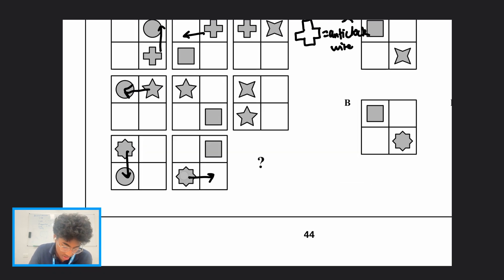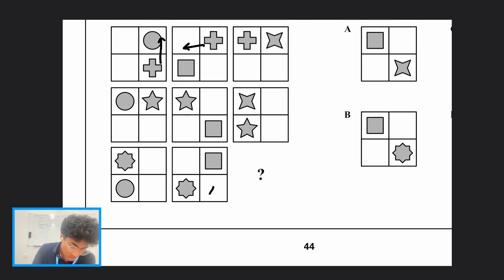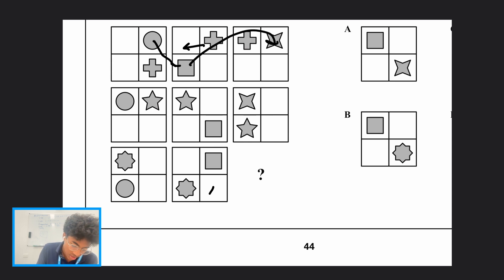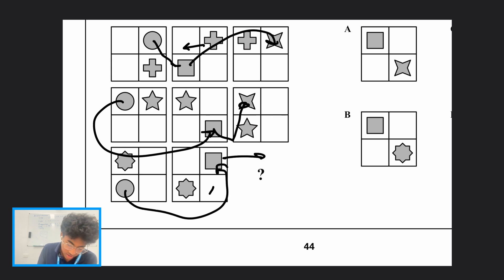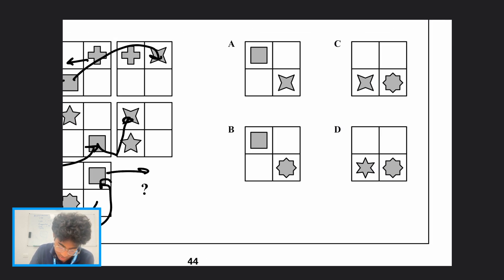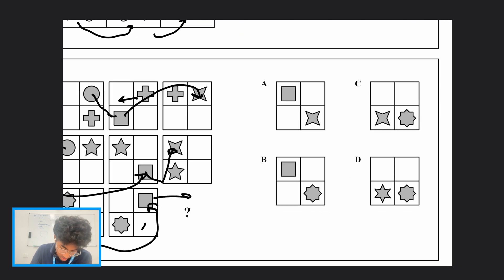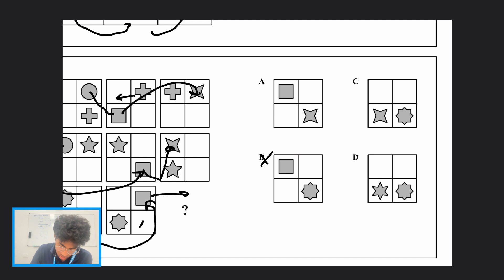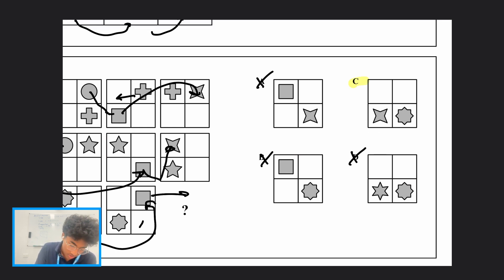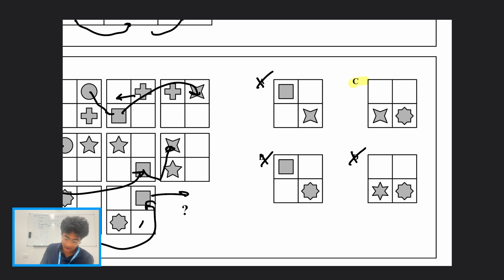Looking at the second element in this question: a circle becomes a square, which then becomes a shuriken shape. Circle becomes square, square becomes shuriken — so in the mystery image it must be the shuriken. This lets us cross out option B, and we already crossed out option A, leaving options C and D. We cross out option D because it must be the shuriken, and only option C fits correctly.